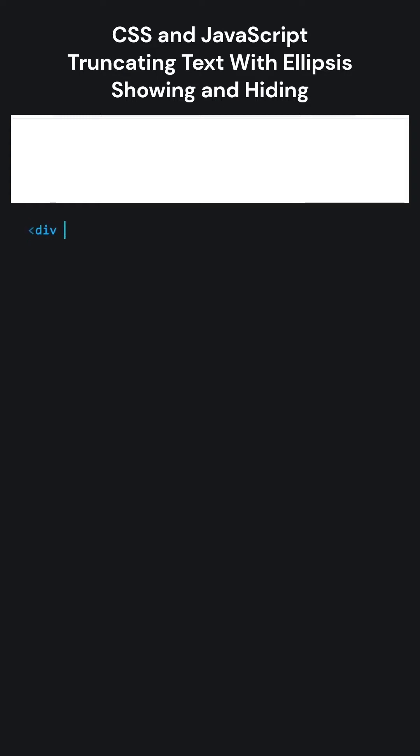CSS and JavaScript. Truncating text with ellipsis. Showing and hiding.